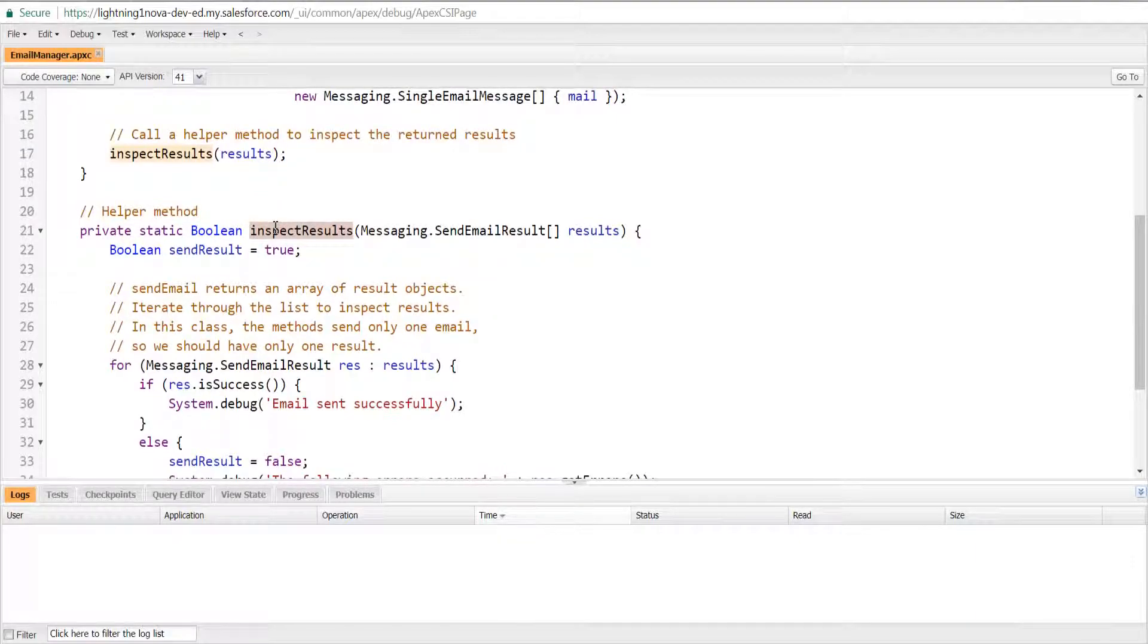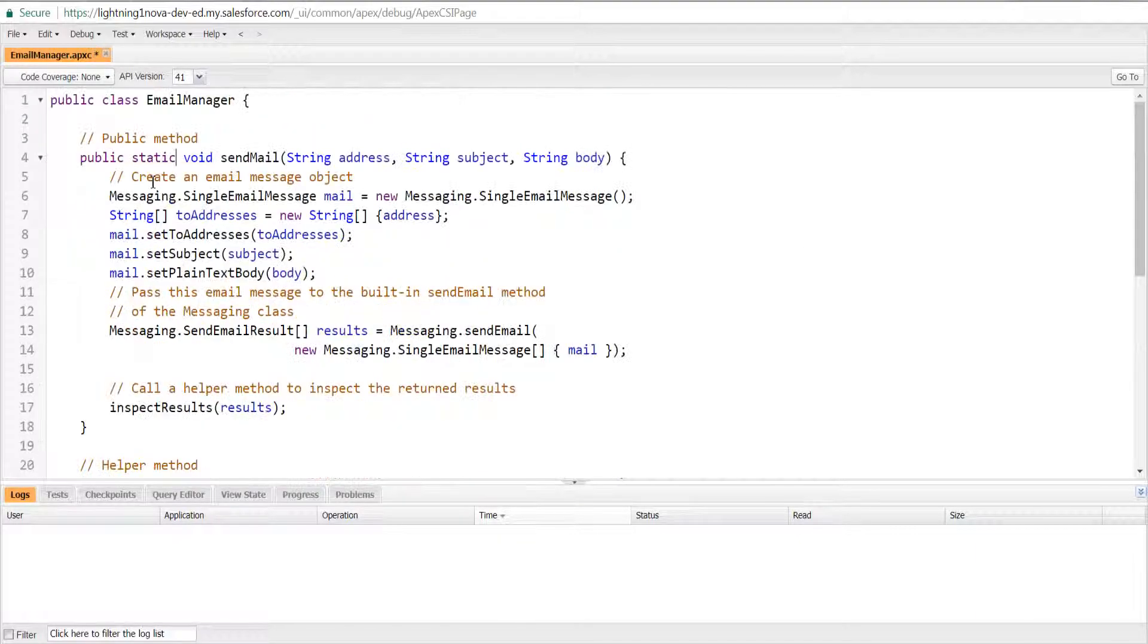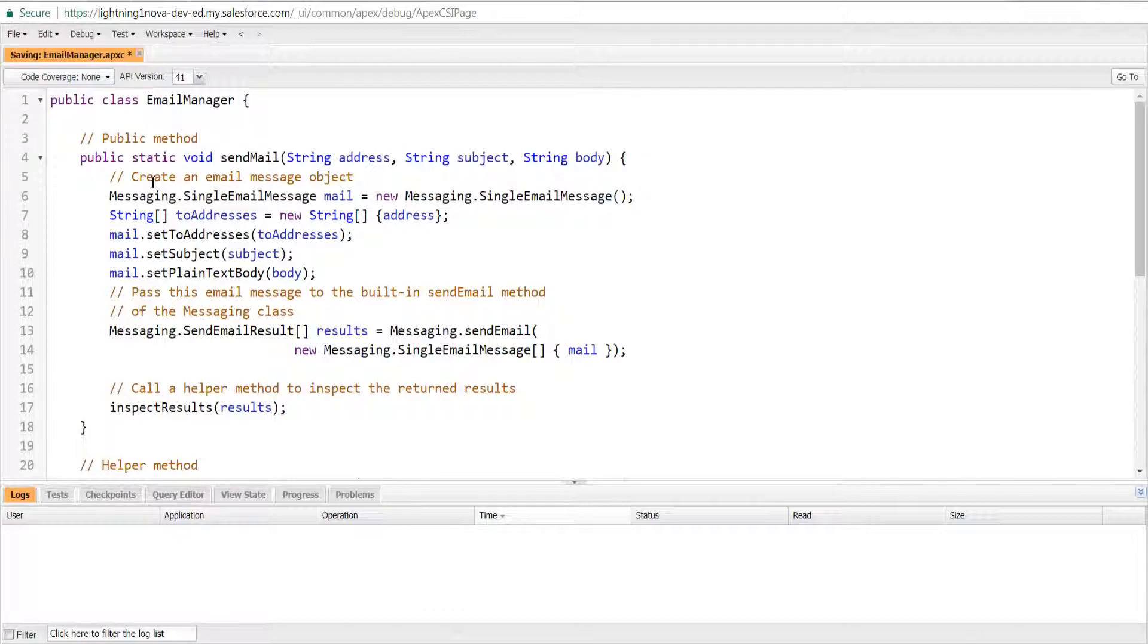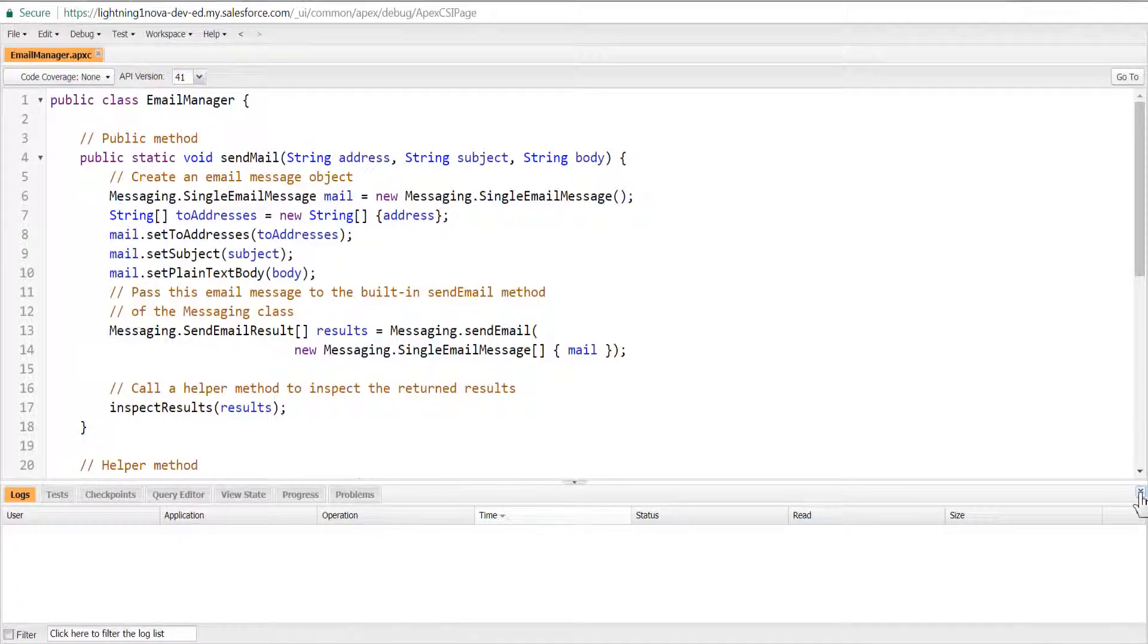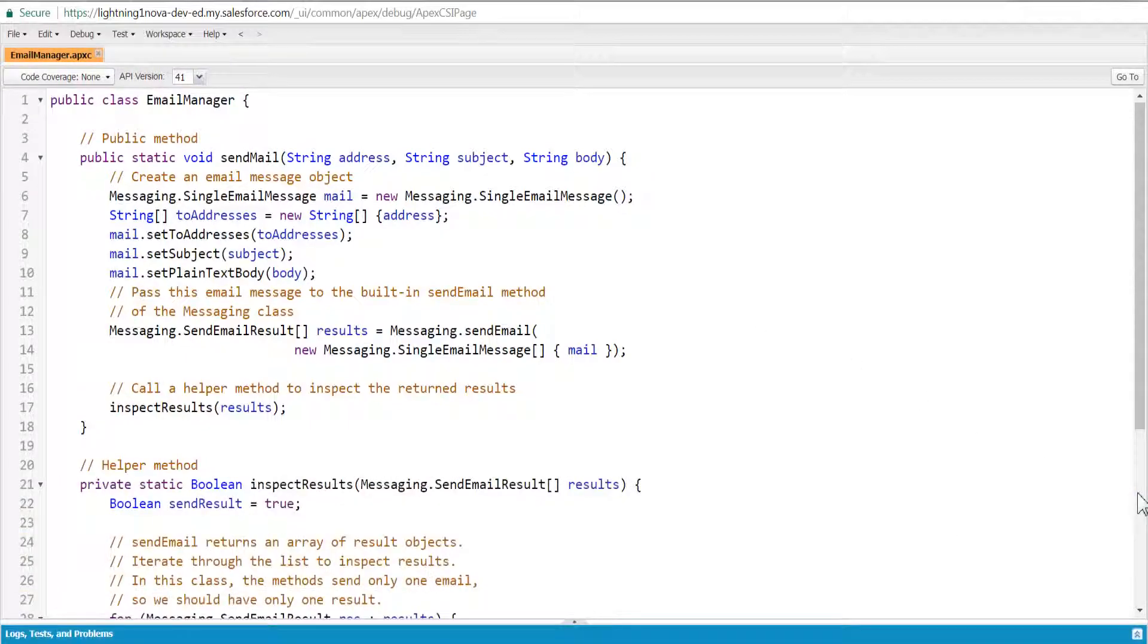Now change the sendMail method to static. To save, press Ctrl+S. Making the sendMail method static will allow us to call the method directly with class reference and avoid creating a new instance or object of EmailManager class.